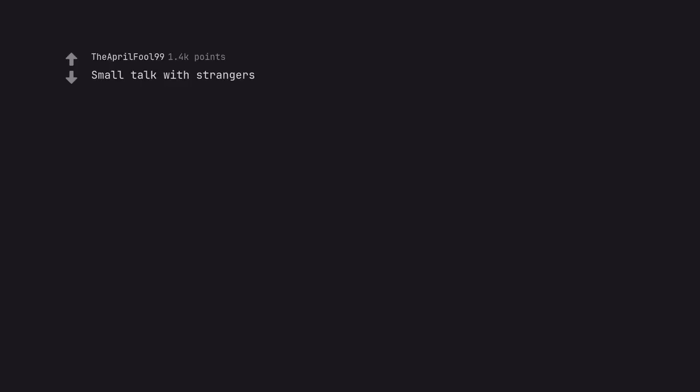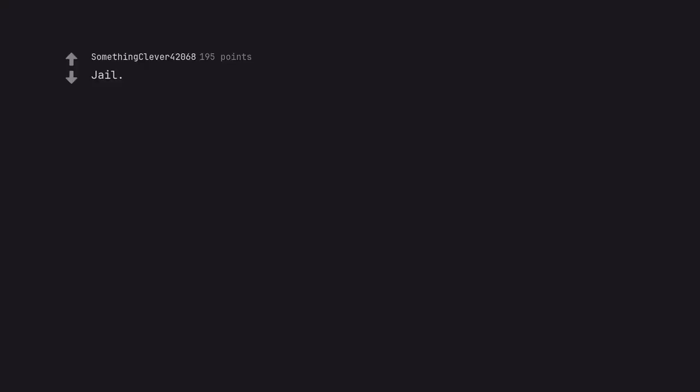Small talk with strangers. Hey, so what's up? Jail.